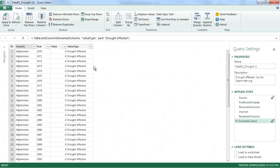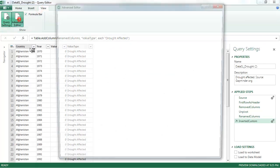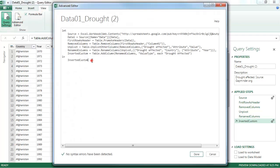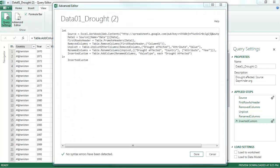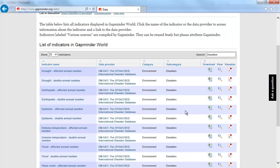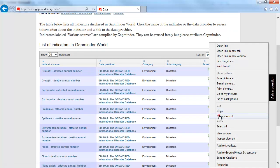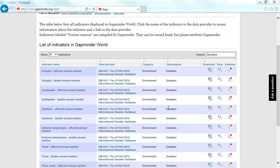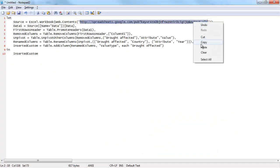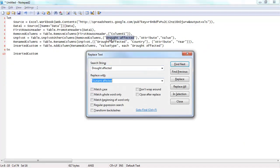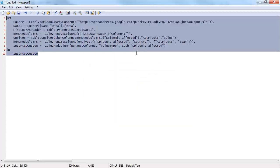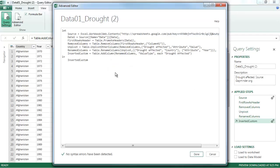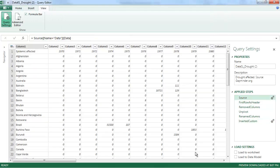So I go into edit mode. But rather than editing each step, I'm going to go into the advanced editor. And I'm going to copy that into a notepad so I can easily edit it. So I paste it here. And now I'm going to grab the next data set, which is epidemic affected. And I'll paste that URL here. And I'll change this text string. And now I can copy and paste this back into Power Query.